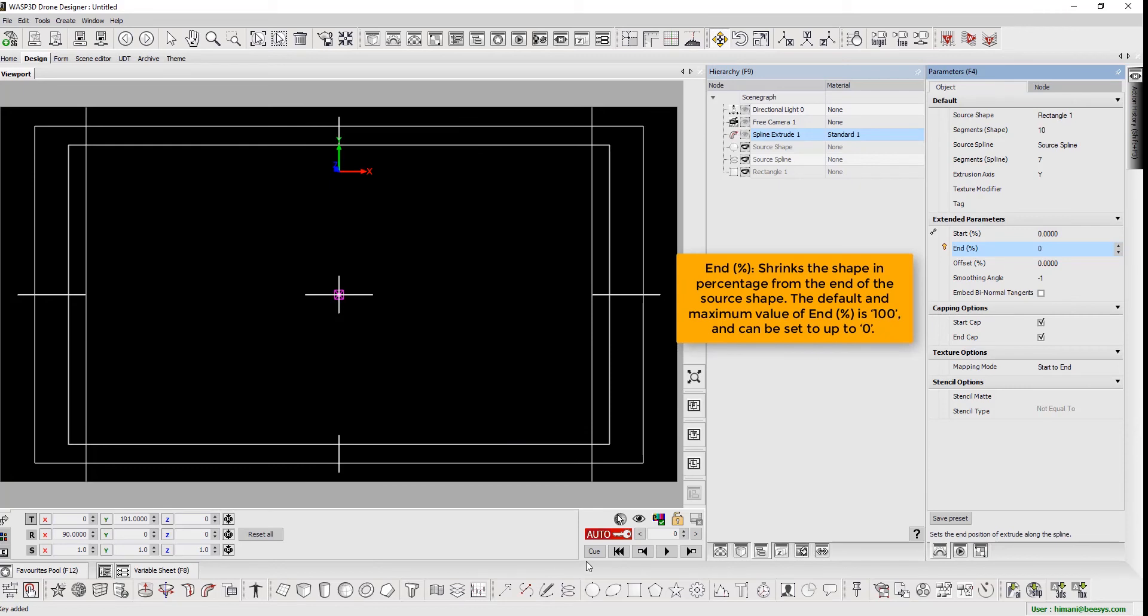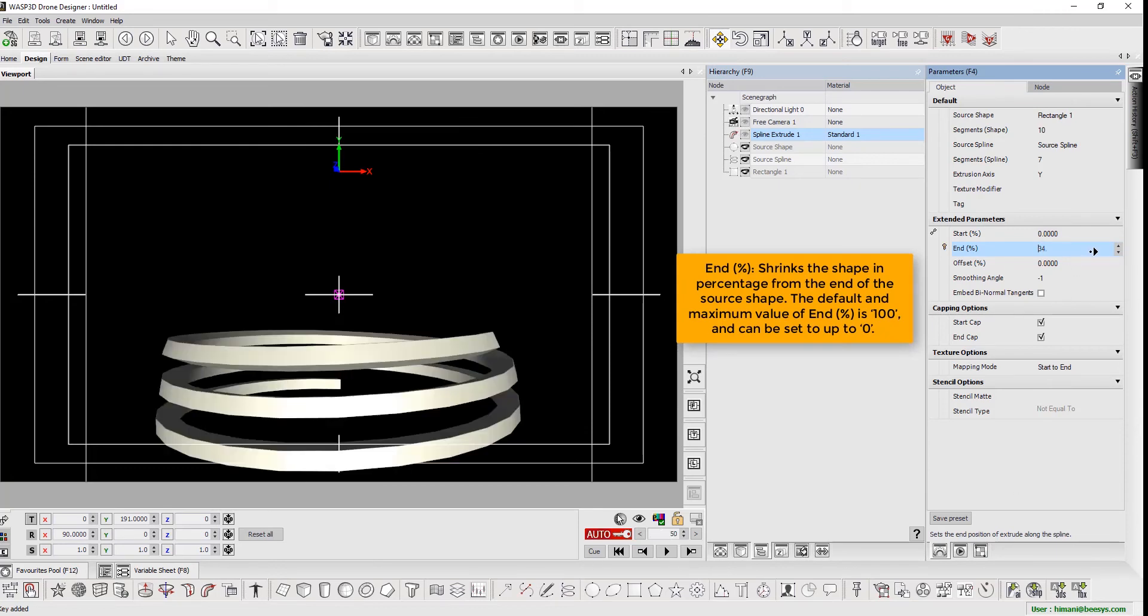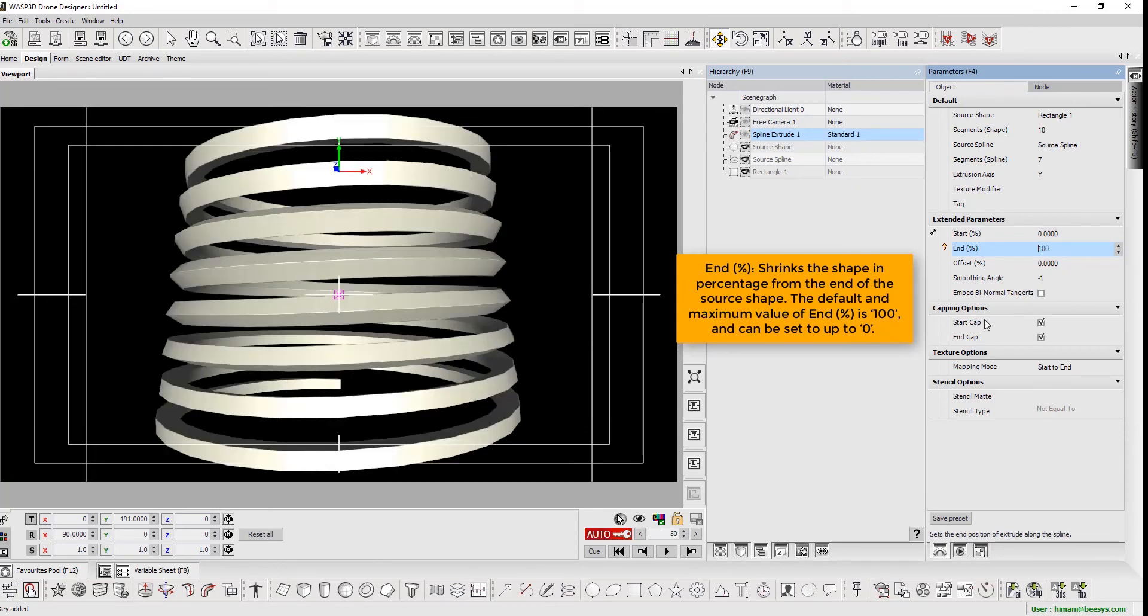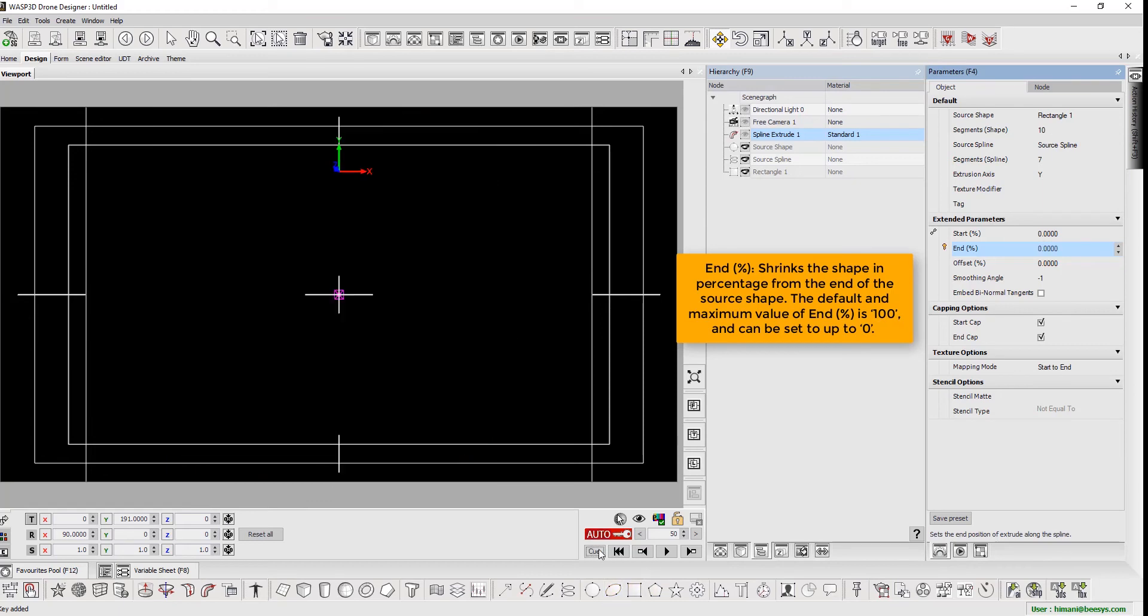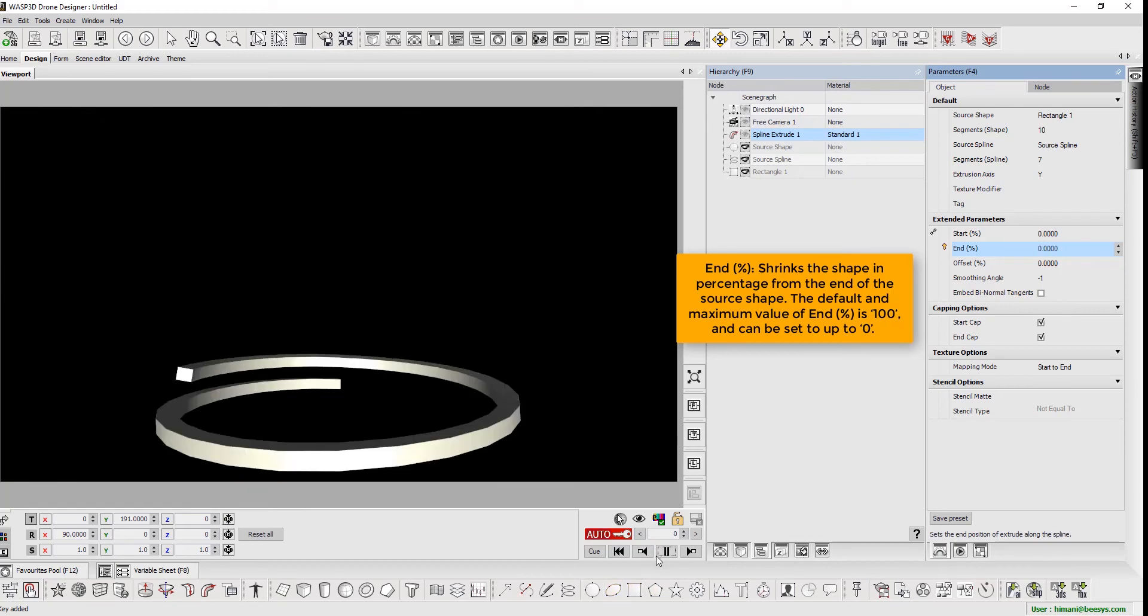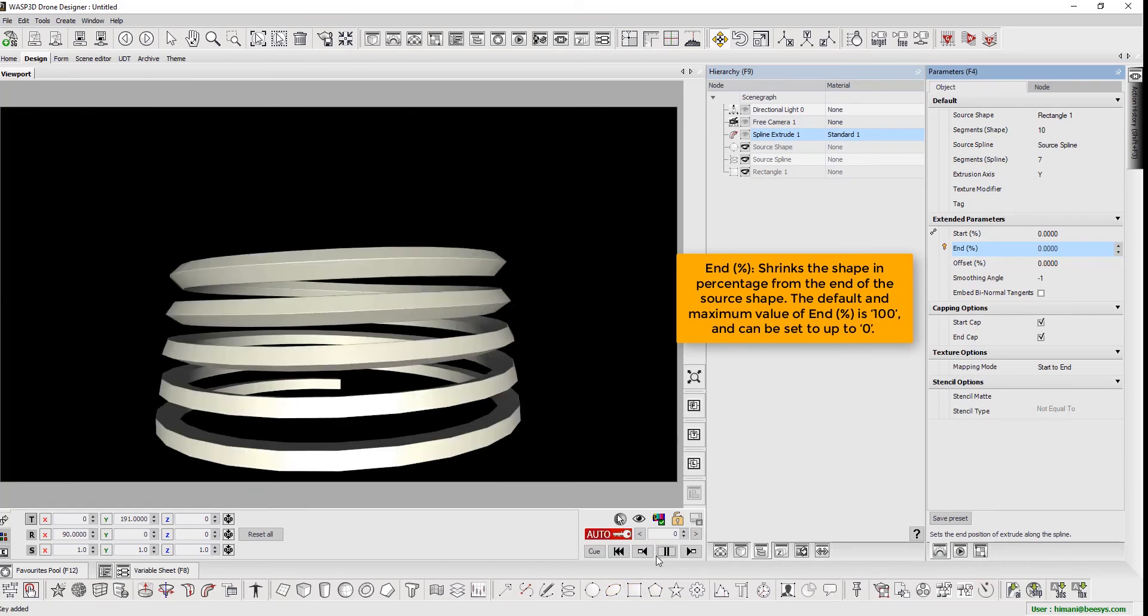The end percentage shrinks the shape in percentage from the end of the source shape. The default and maximum value of end percentage is 100 and can be defined up to 0.